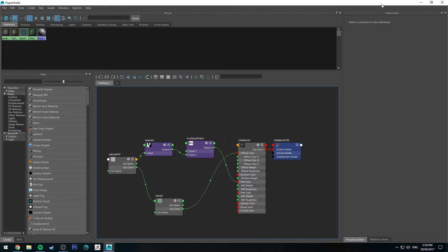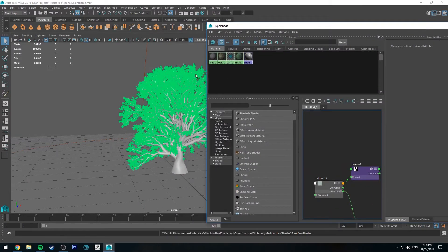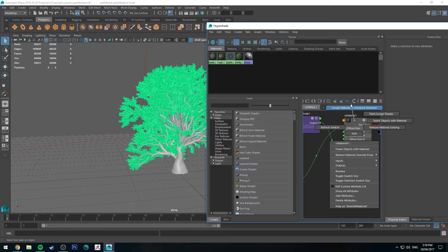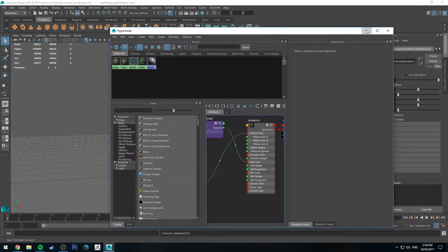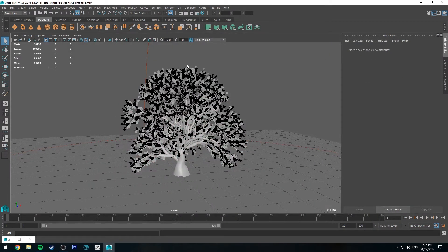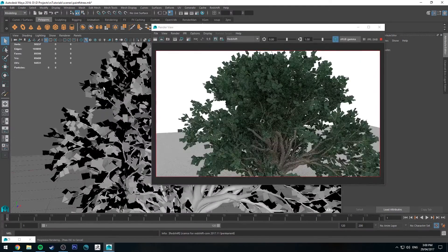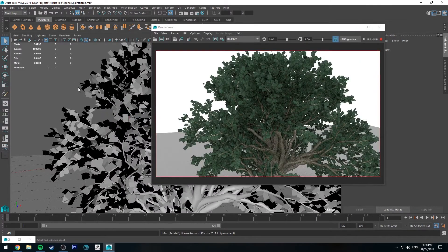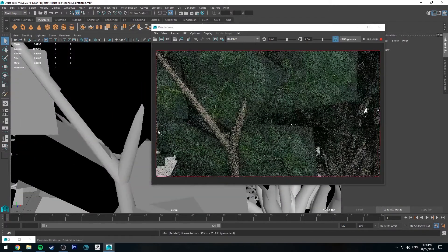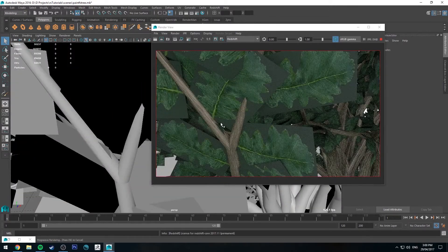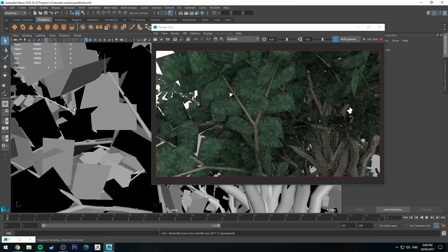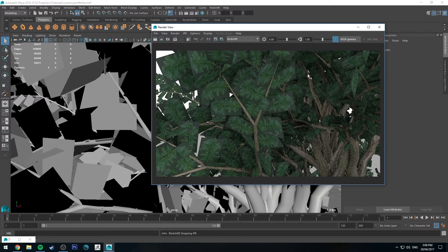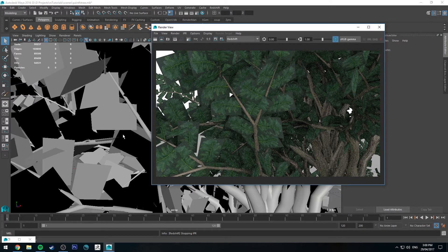So now if we select the leaves and assign the material to those leaves, we can run a quick IPR. And you'll see that the leaves have now shifted to be leaf color. However, they are squares, which we don't want. We just want the leaf to be sort of cut out essentially. So we can fix that pretty easily. Also at the moment we're not really getting double-sided shading. We can fix that as well in this process.